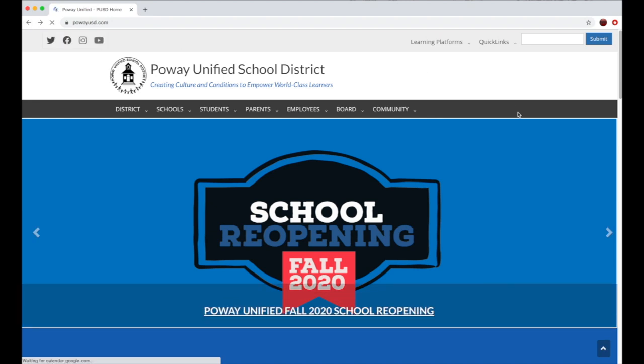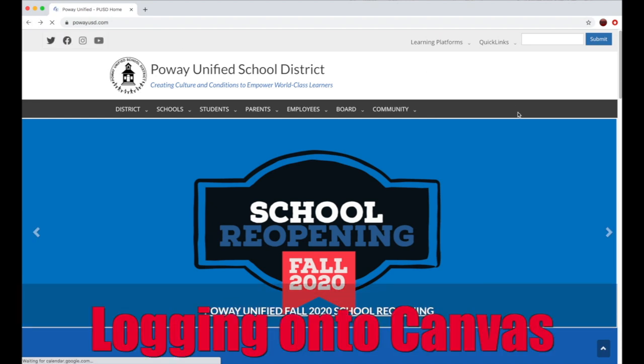Hello Black Mountain, this is Mr. Corso, your principal. Today I'm going to show you how to log into Canvas.